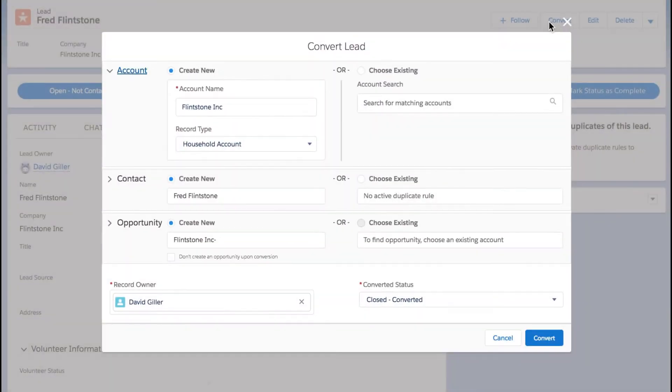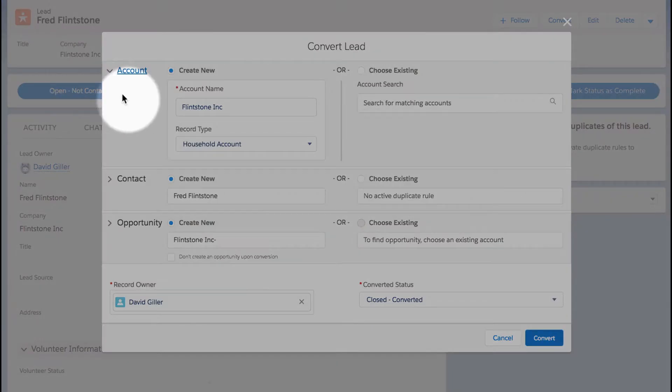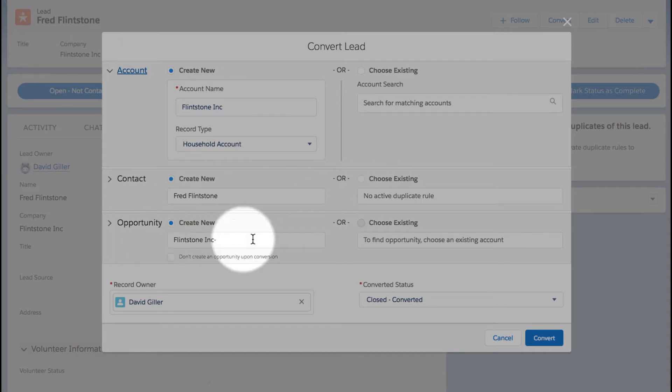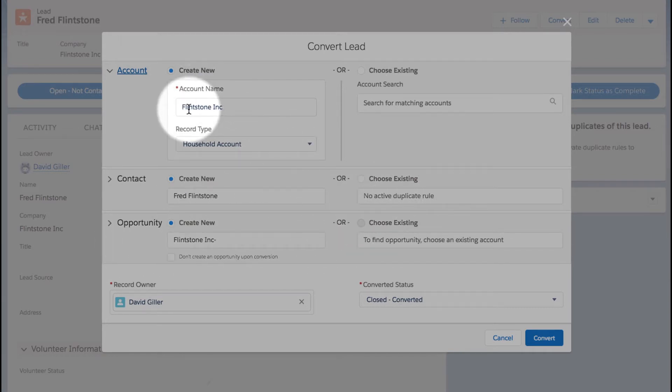When we click on the convert button, we can see that we now have a newly designed lead conversion screen. Near the top of the screen we have account information, in the middle we have contact information, and down below we have opportunity information. Let's take a look at each one.